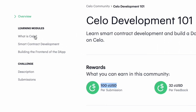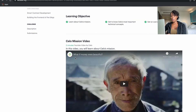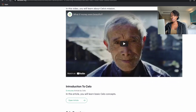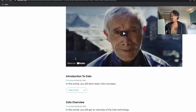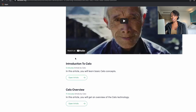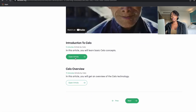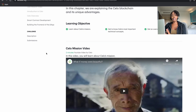You will learn three things: what is Celo, smart contract development, as well as building the front end. In the 'What is Celo' section there's a video that describes Celo's mission — it's actually a really nice video, very touching for a blockchain company. There's also an introduction to Celo, so read those two articles and then proceed to the next section.